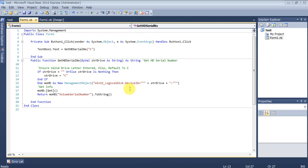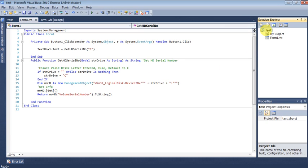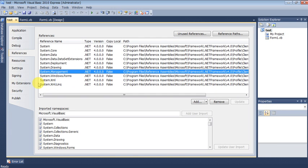In order to do that, first you have to go to the properties of the software. Here on the software, when you go to references, you should add the system management.